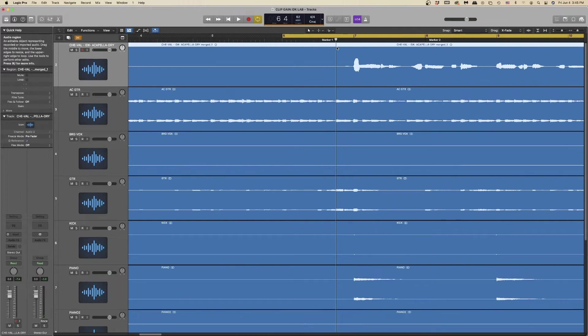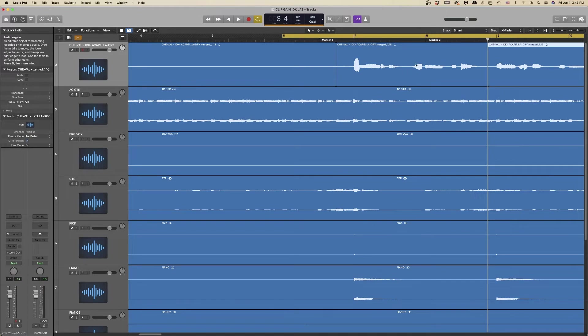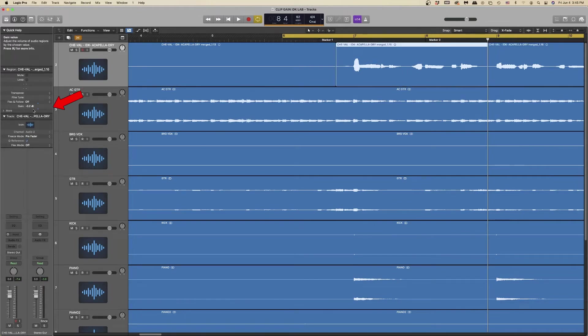First we're going to chop the phrase that we want to apply the clip gain to. Next we're going to select the region we want to affect, and we will adjust the gain so it matches the second phrase. You can start off doing it by eye, but make sure to listen back that it sounds even from section to section.